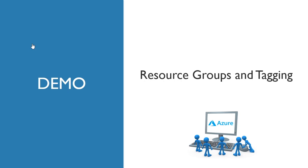In this demonstration, we're now going to take a look at resource groups, something we keep coming back to over and over again, and tagging of those resource groups.